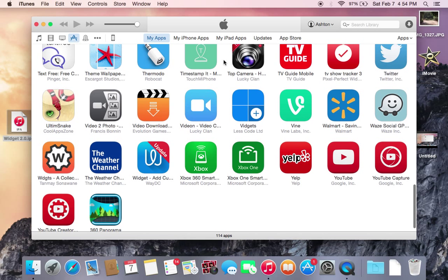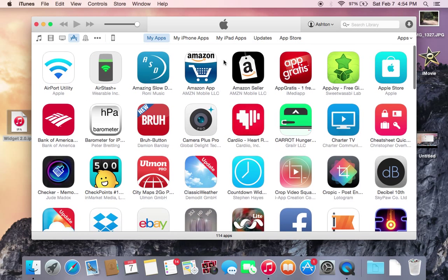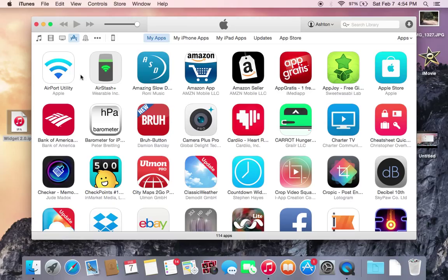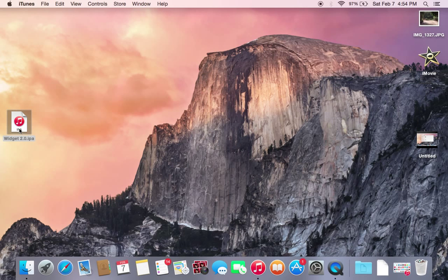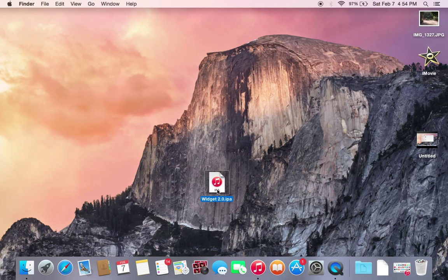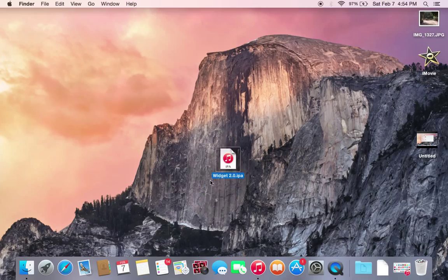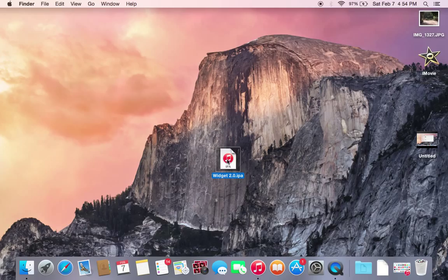So that is basically in a nutshell how you downgrade iOS applications in iTunes 12.1. And then now this version of the app IPA, version 2.0 in this case, you can either throw away this application IPA file if you don't want it, or you can create a folder and store it when you need to use this again.